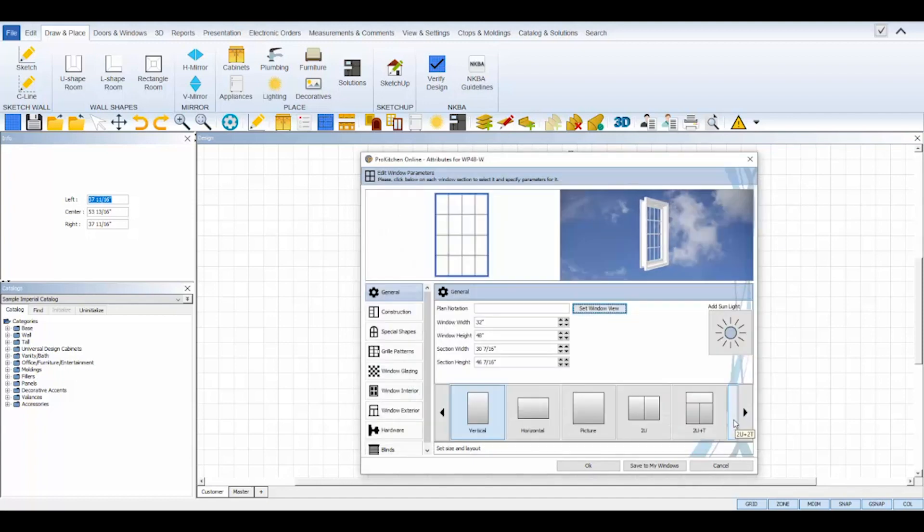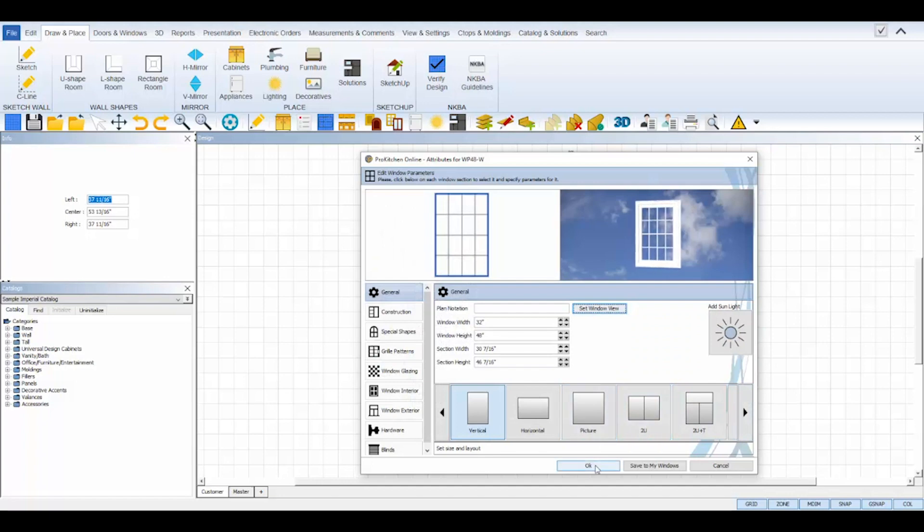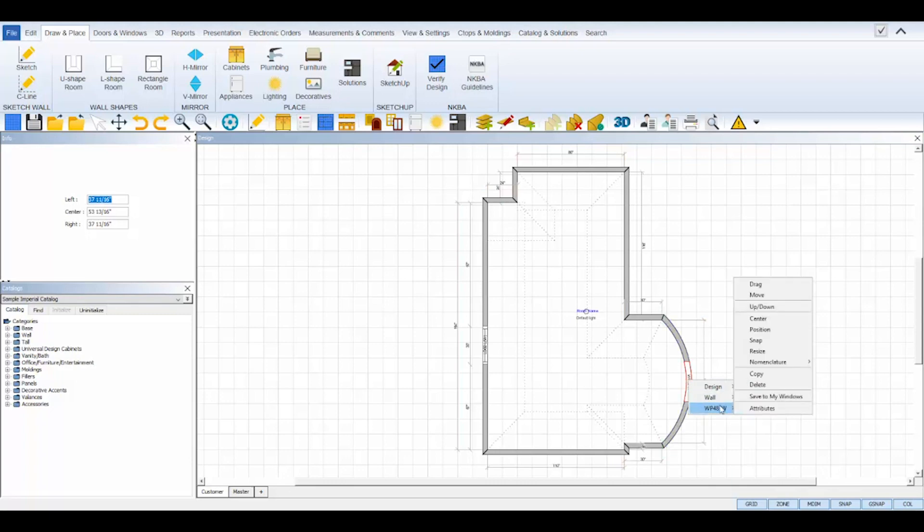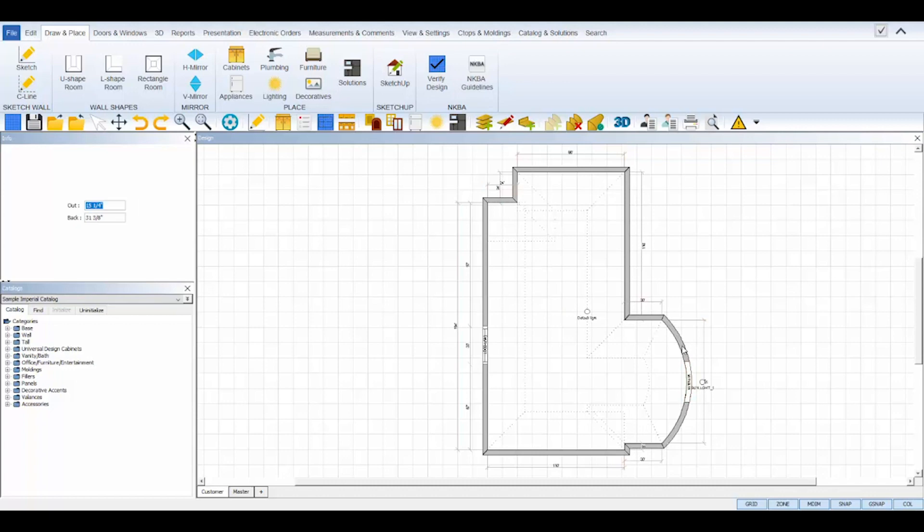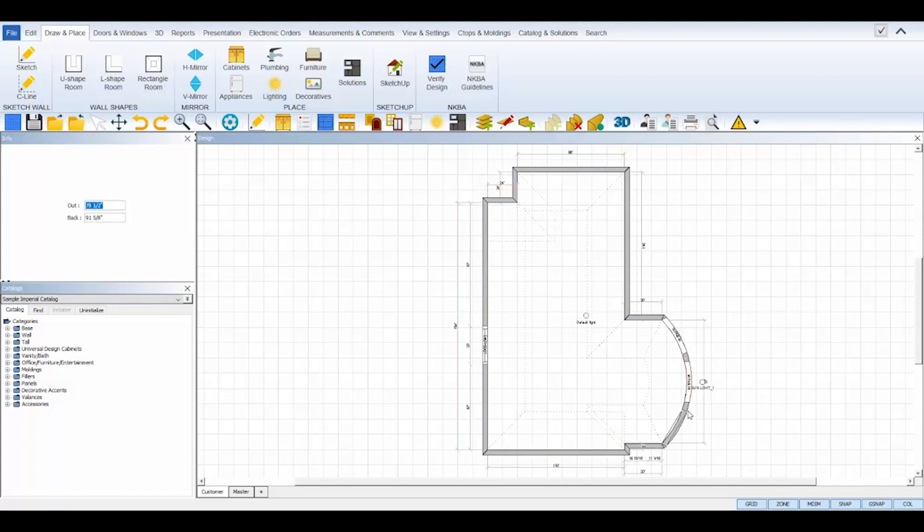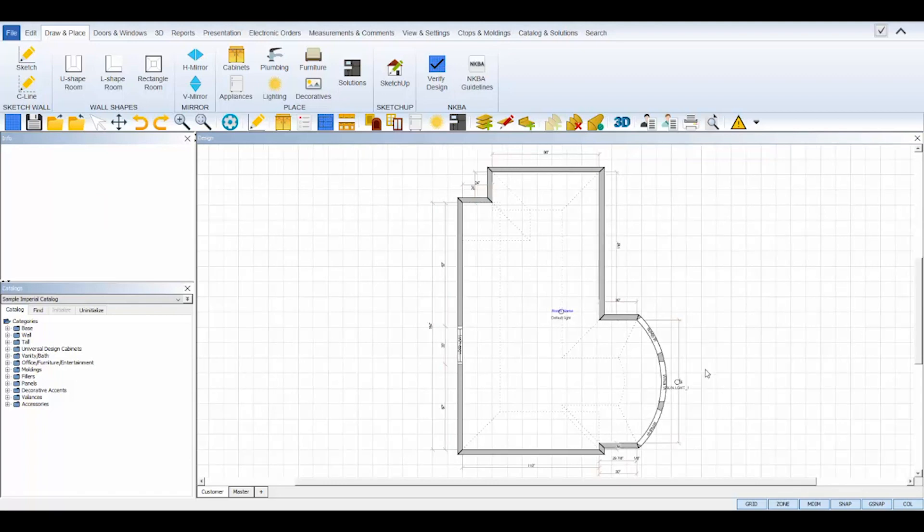I need this exact same window, so instead of placing another one and making attribute changes again, I'll simply copy and paste this one twice. Right click on the window and select the copy tool. Your cursor will turn into a plus sign and then click on the wall where you'd like to paste the copied window. Again, you can move it into position with your mouse or use the info panel to type in the exact measurements from the left or right. Repeat the process for the third window.